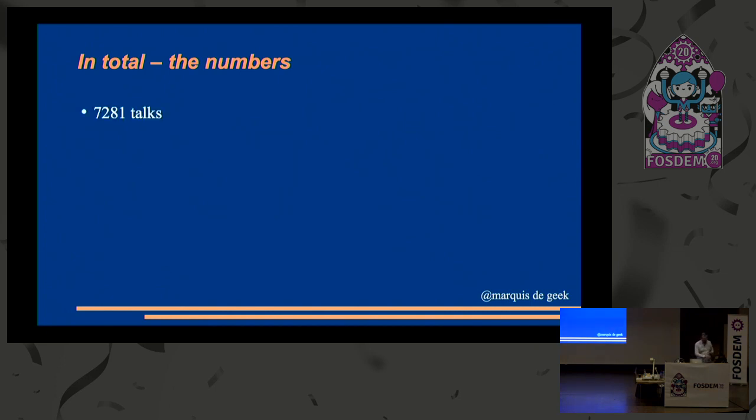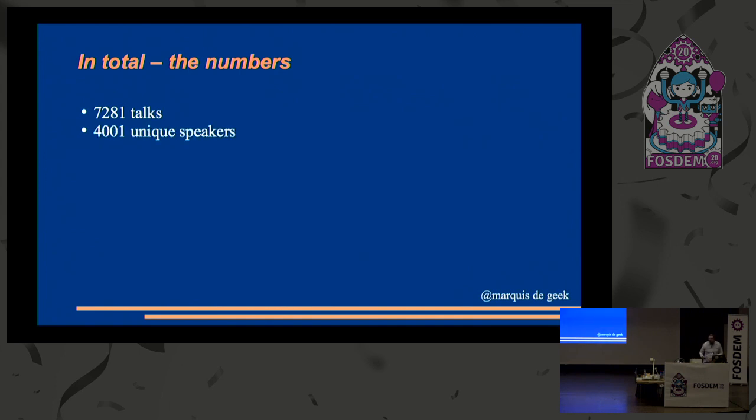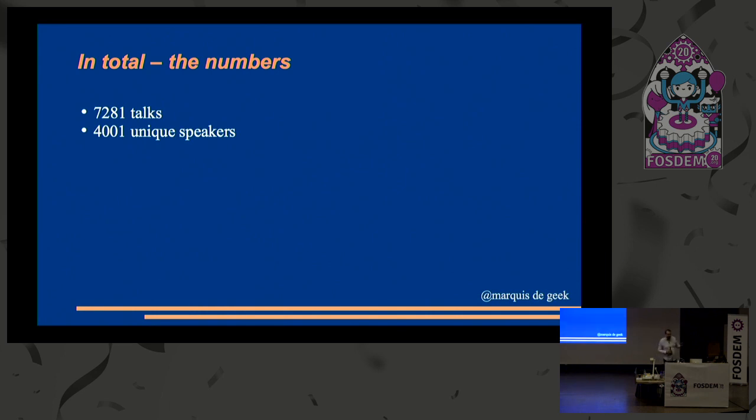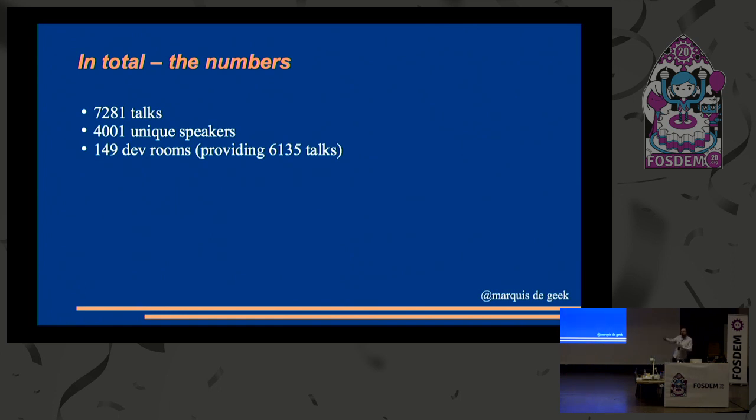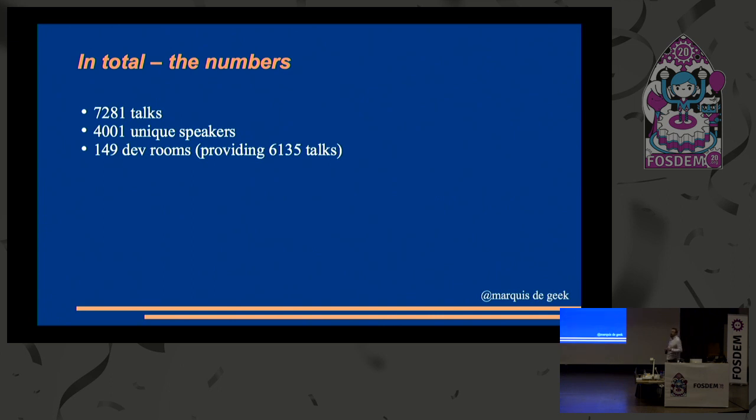Well, let's start with the number of talks. In total, since started, 7,281. That is pretty much an inconceivable number. 4,001 unique speakers. Unique. That's more people than attended the first four FOSDEMs put together. And 149 different dev rooms. Now I think I've got rid of all the typos in there. And the same dev room had several titles during its lifetime. The graphics dev room used to be the X.org dev room, I believe. But still, 149 different subjects in open source, which is not surprising. It's a big industry.